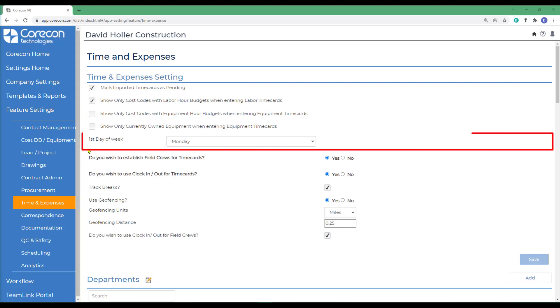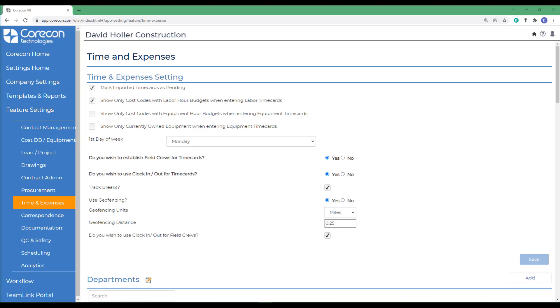The next option is the first day of the week. The labor time card data entry screen will utilize this property when setting the first day of the week. When looking at a weekly time card, the day that appears in this option will show as the first or left-hand column.